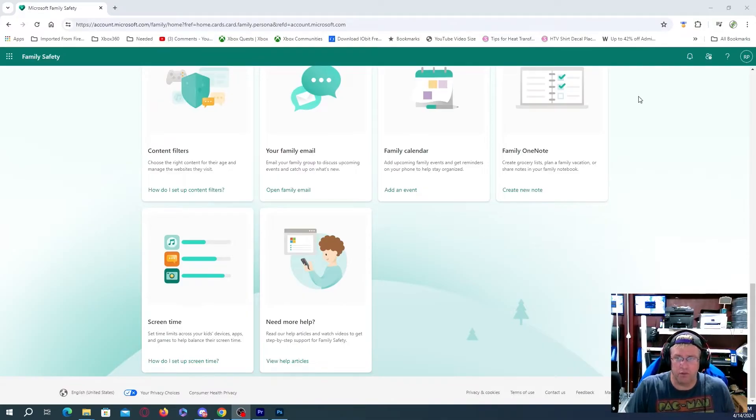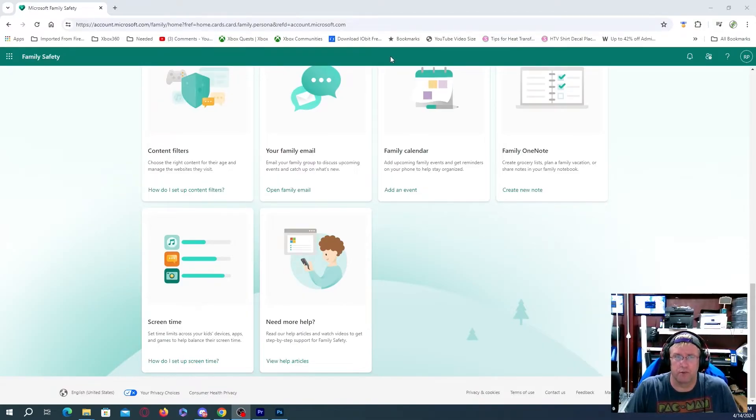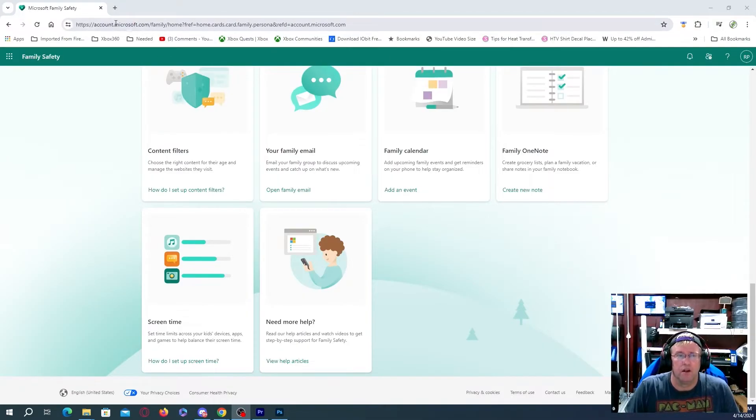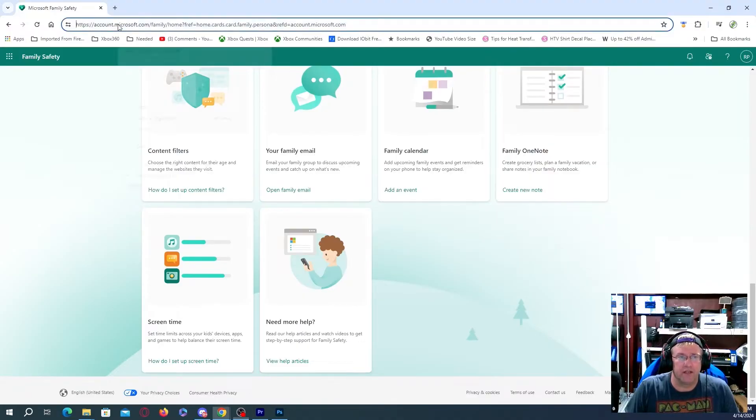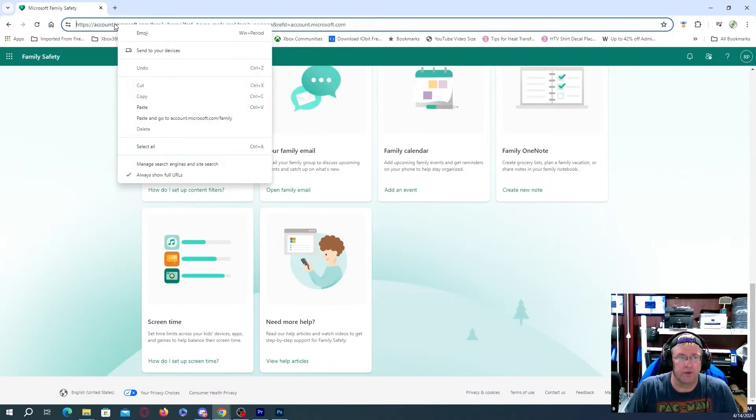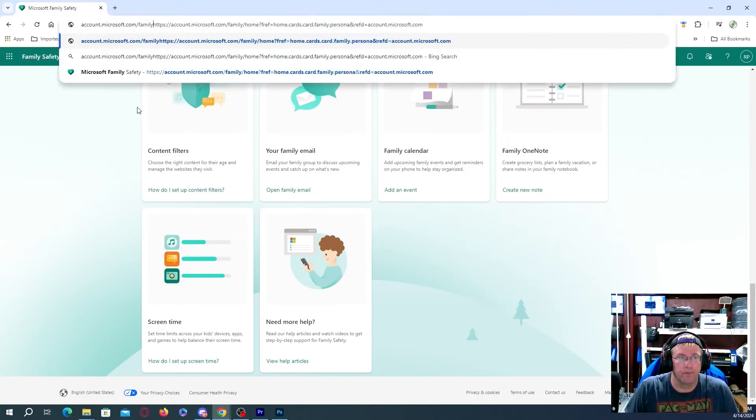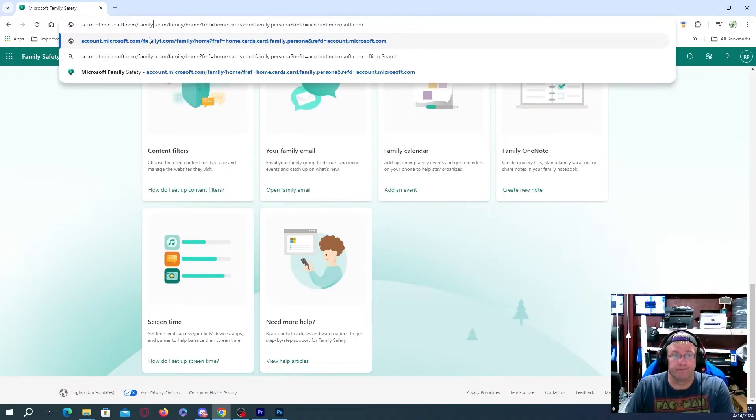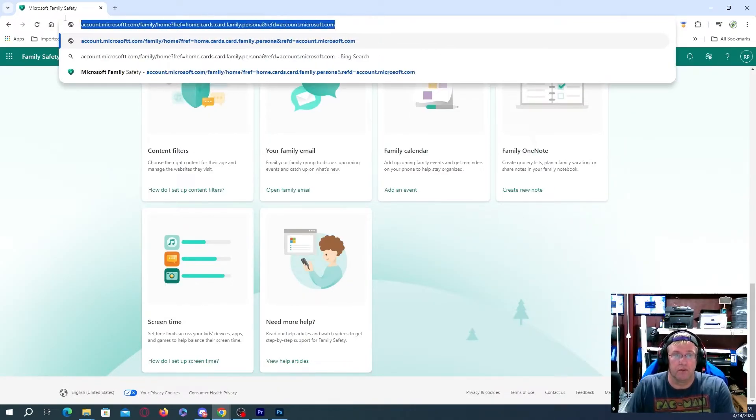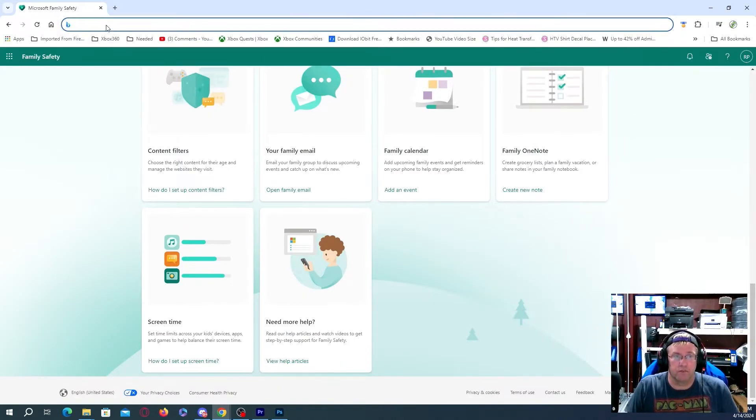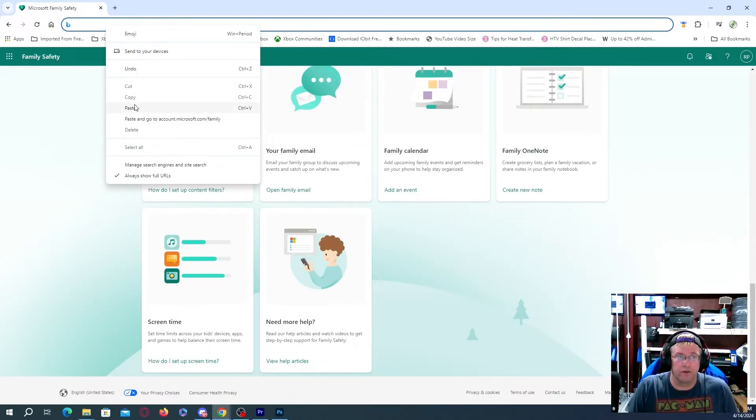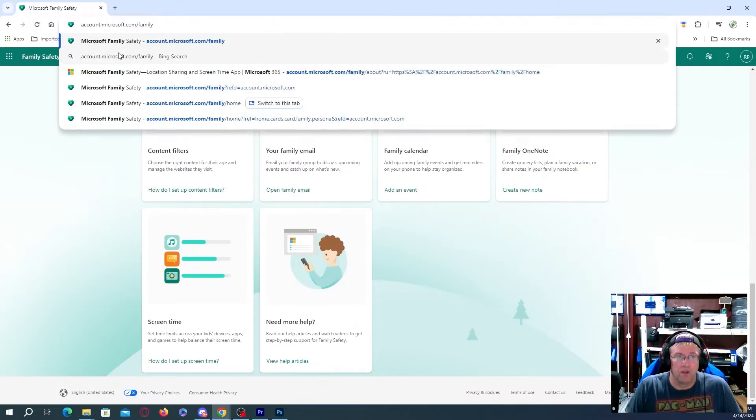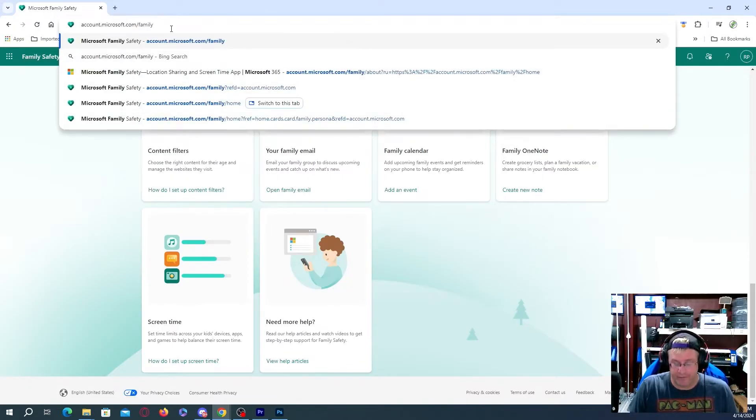So what we're going to do, we could actually do it on the Xbox itself, but we're going to actually do it on the PC. So we're going to go to account.microsoft.com family.